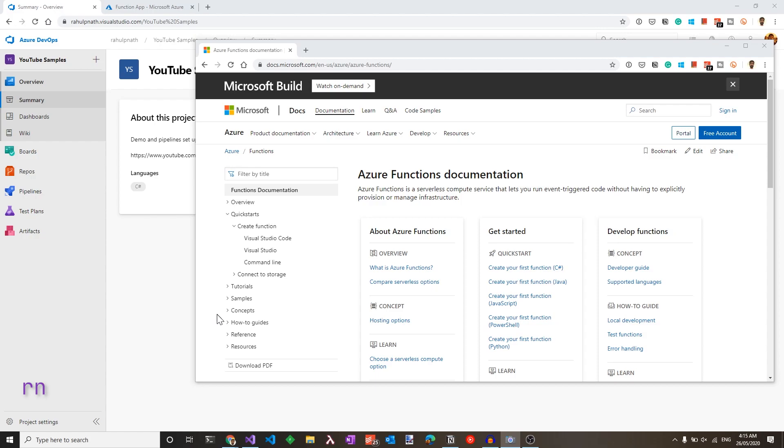In this video, let's look at how we can set up a build deploy pipeline for Azure Functions. We will also be setting up an environment-specific variable that you can replace for your functions running on different environments.